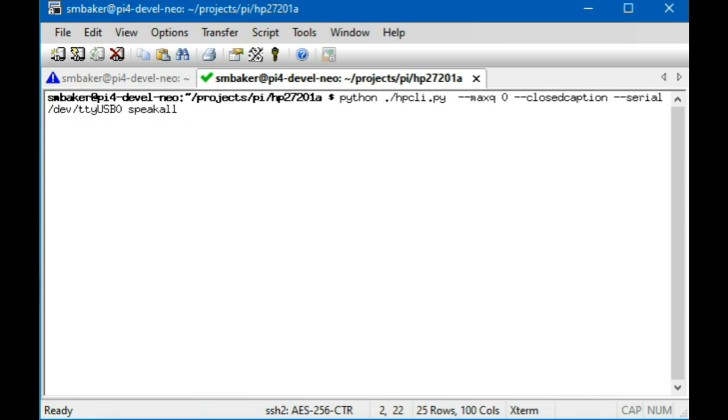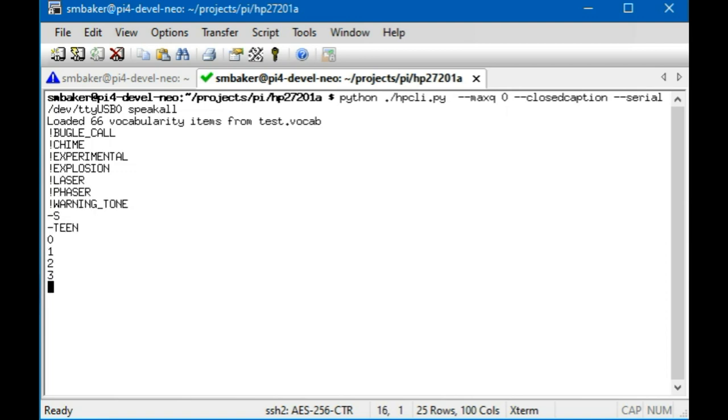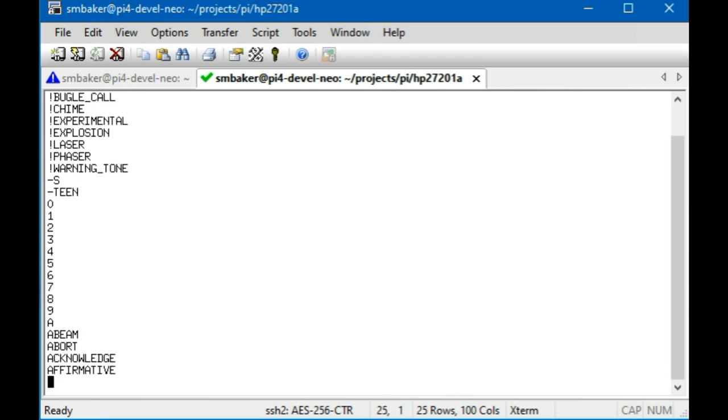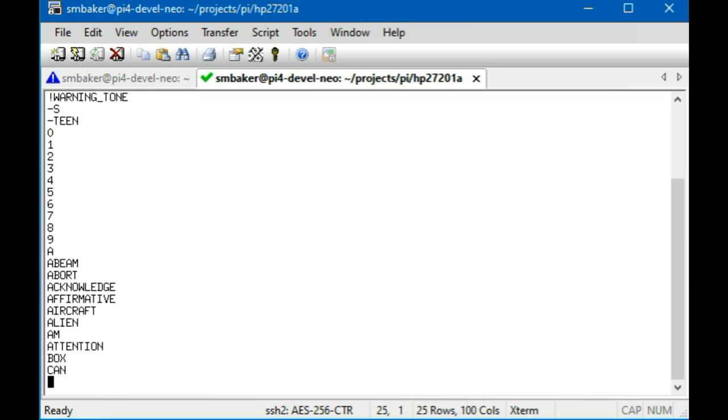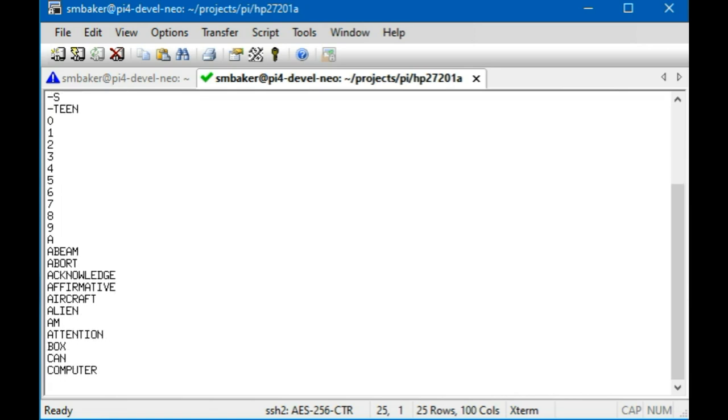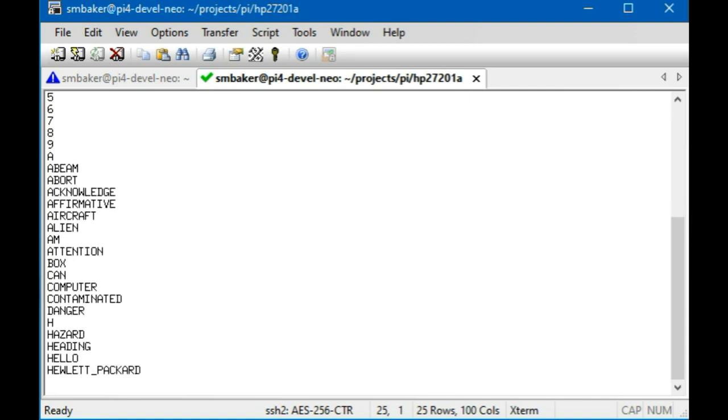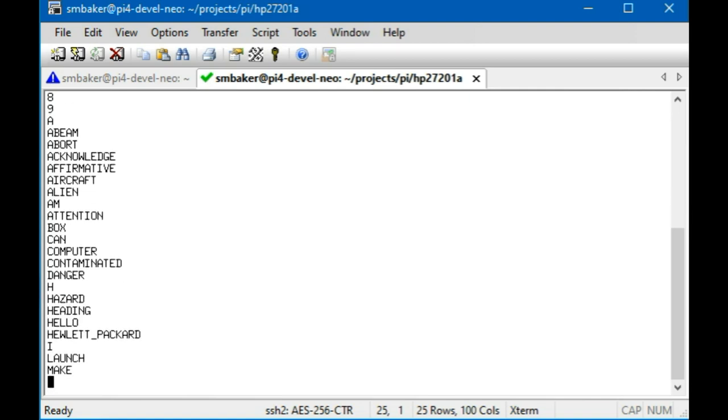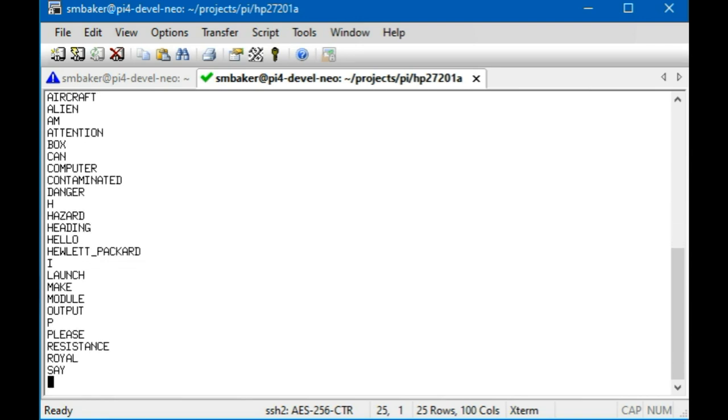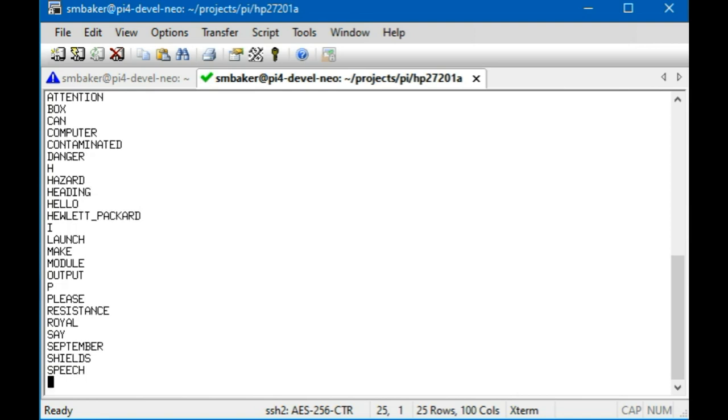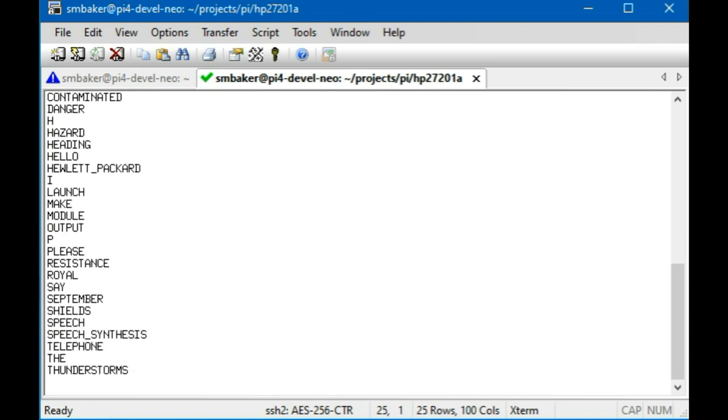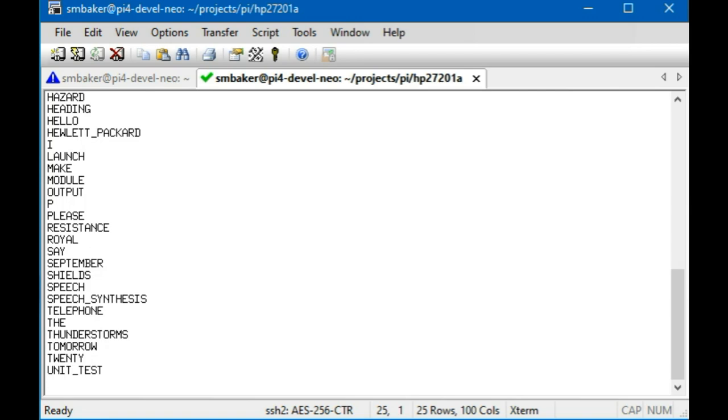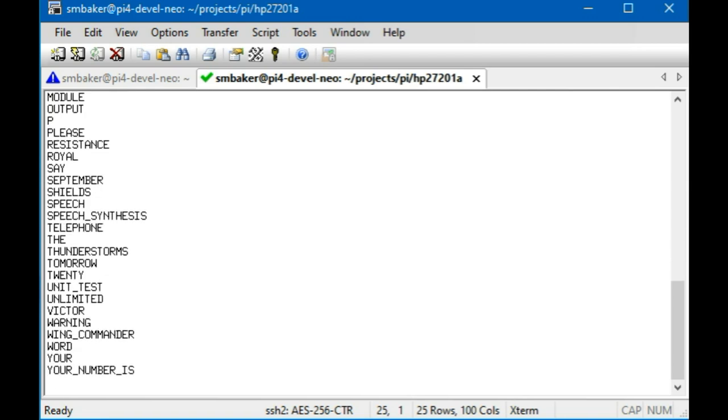And then finally I do have a command that will have it speak all of the words that were in the vocabulary. So let's speak all 66 words that I had in that test dot words file. [Speech: 'Bugle call, zero, one, two, three, four, five, six, seven, eight, nine, eight, cabin, abort, acknowledge, affirmative, aircraft, alien, M, attention, box, can, computer, contaminate, danger, H, hazard, heading, hello, Hewlett Packard, I, launch, make, module, output, P, please, resistance, royal, say, September, shield, speech, synthesis, telephone, in the, thunderstorms tomorrow, 20, units, test, unlimited, major, warning, wing commander, word, your, your number is, you have mail.']